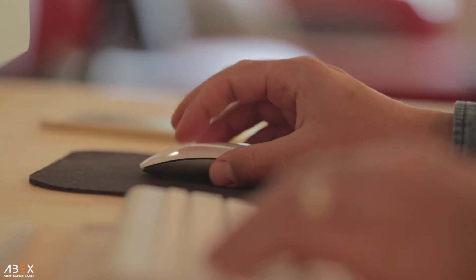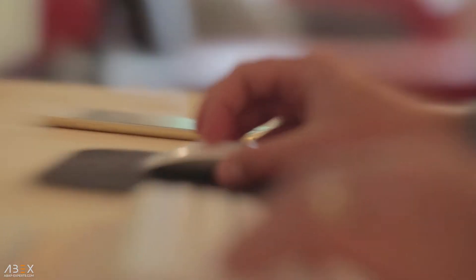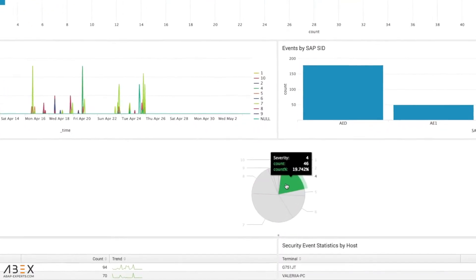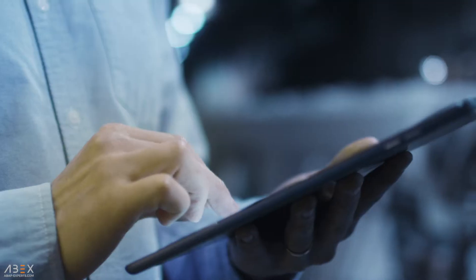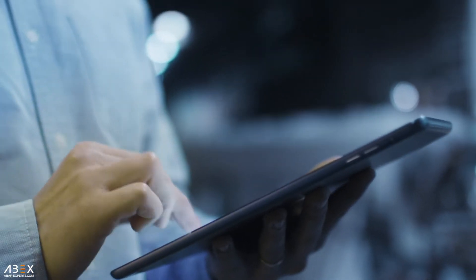Security Bridge finds the threat needle in the data log haystack. The Security Bridge Splunk integration makes understanding and acting on the most critical data in your SAP logs easier than ever.